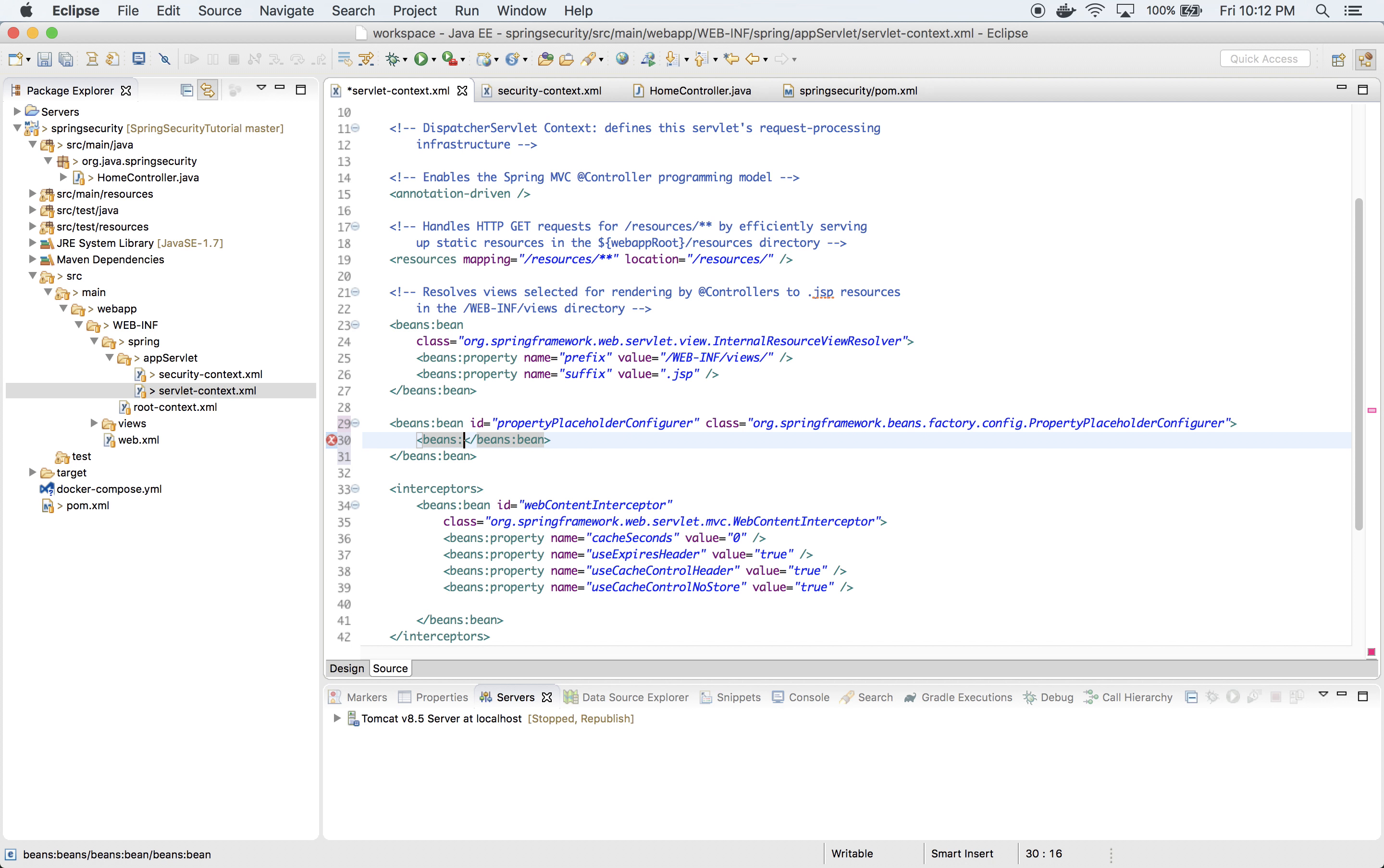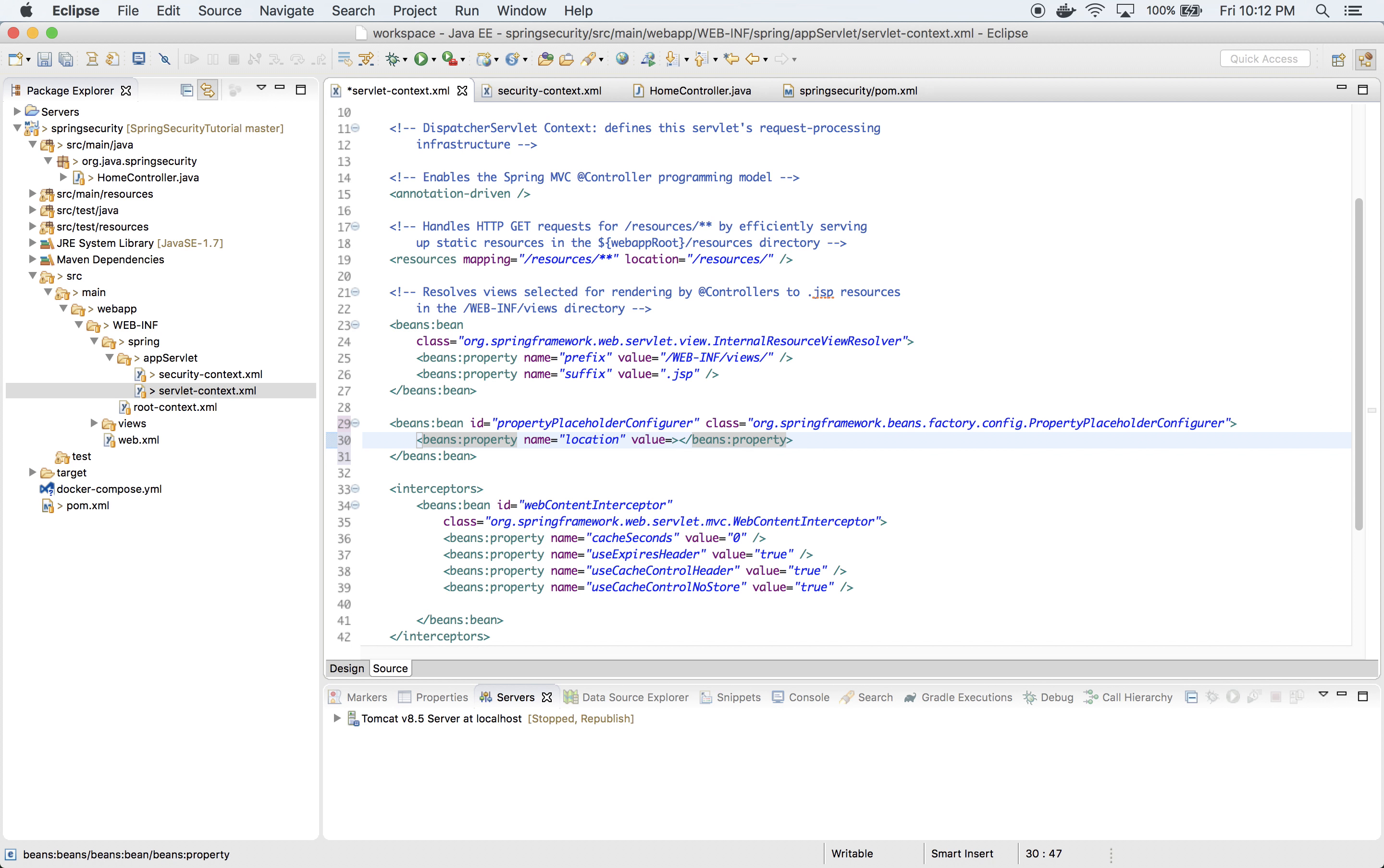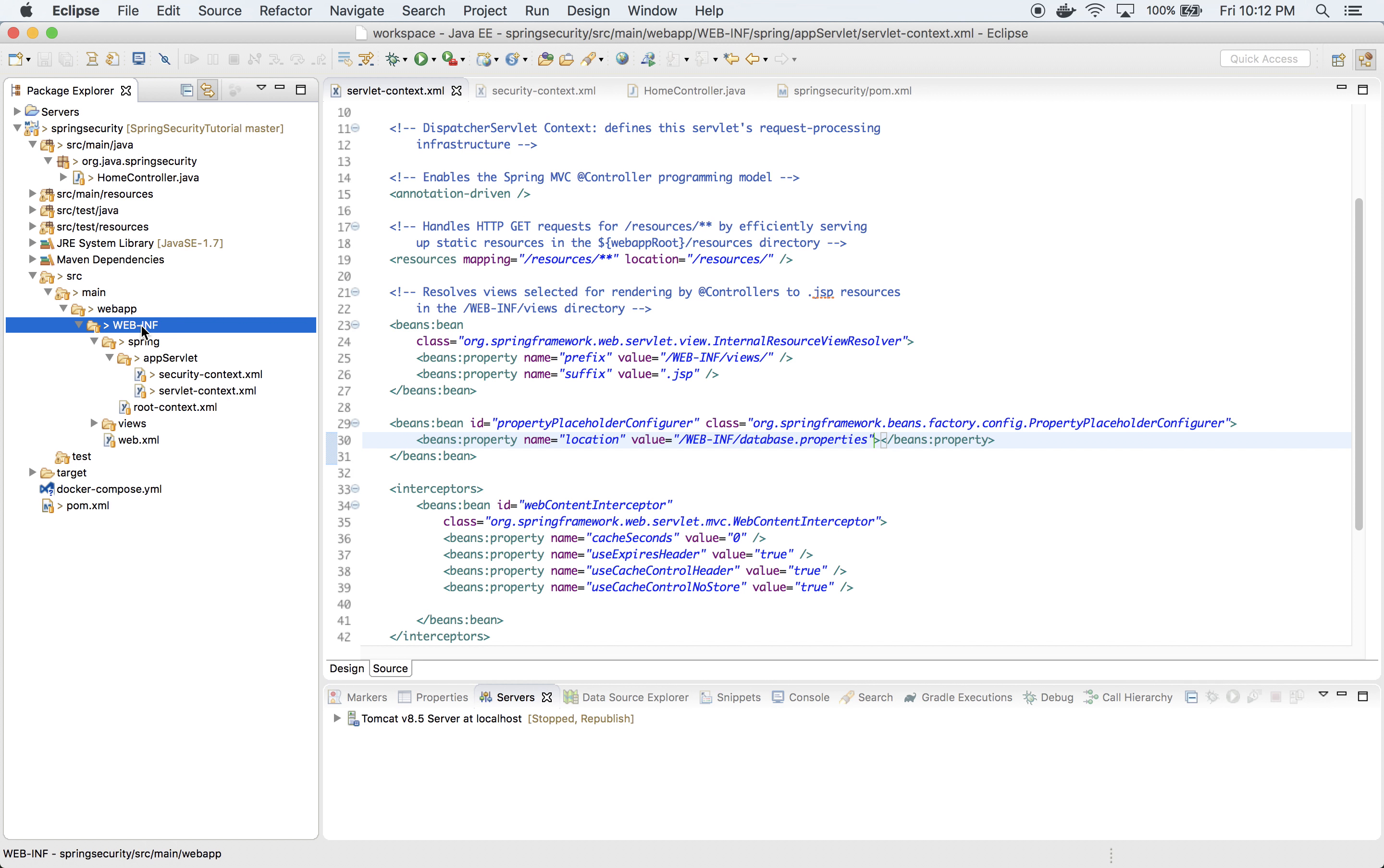Let's define one single property which is location. The location will be WEB-INF/database.properties. Now let's create database.properties file in WEB-INF.